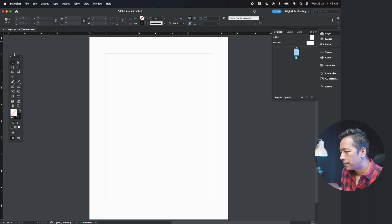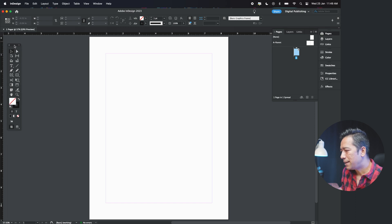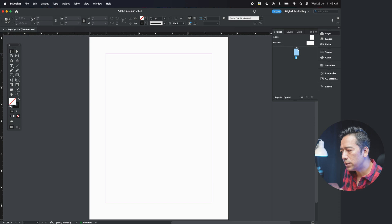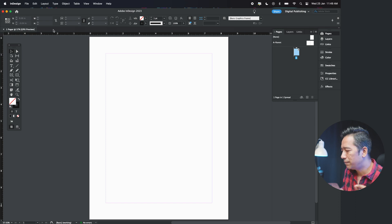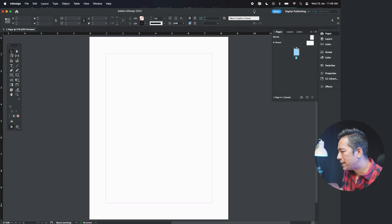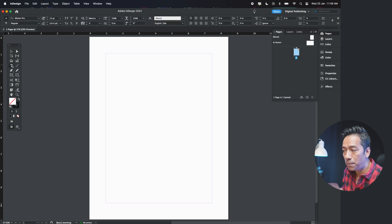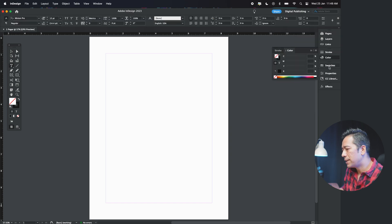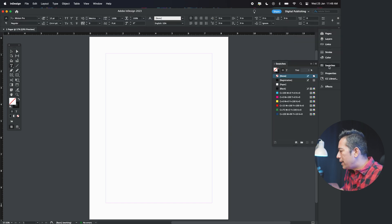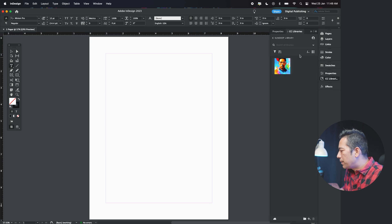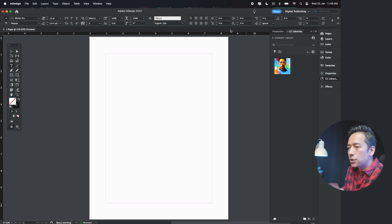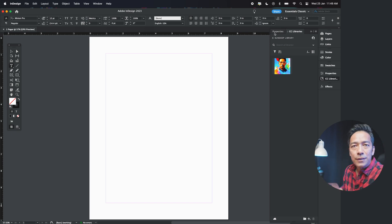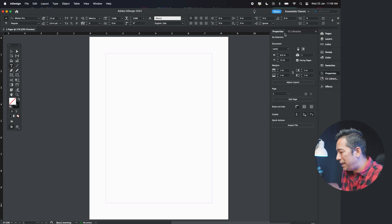Let's understand now the interface. This is the tools which you're going to use on different functions. On your top side, you'll find all the properties, the properties will change according to the tools that you're going to use. And on the right side, you'll have all these different effects and actions that you need to give. That's about it. And right in the center is your page.